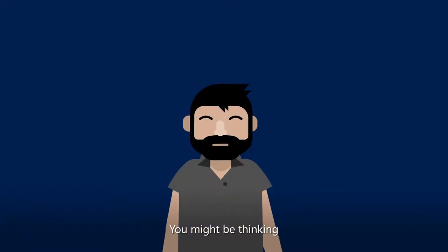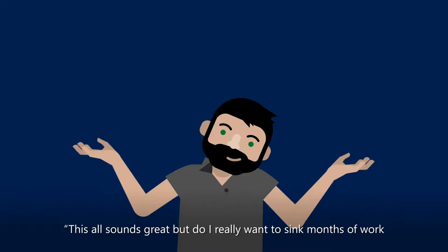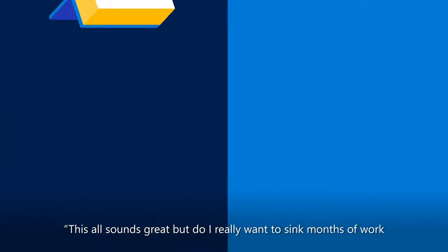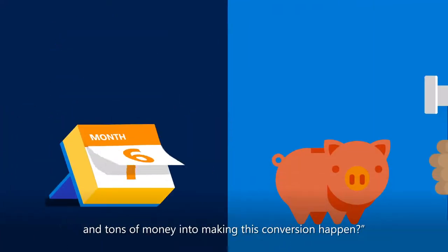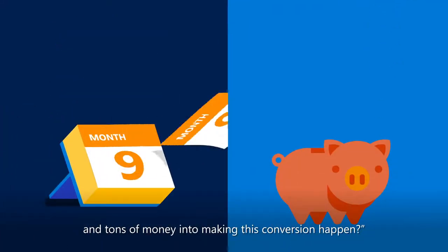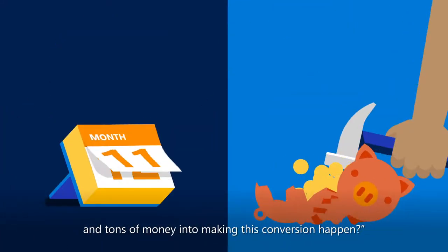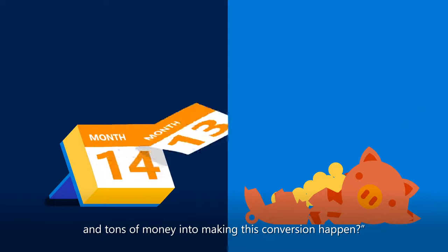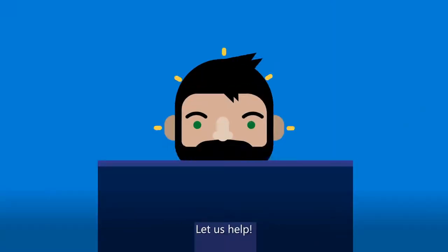You might be thinking, this all sounds great, but do I really want to spend months of work and who knows how much money into making this conversion happen? Let us help.